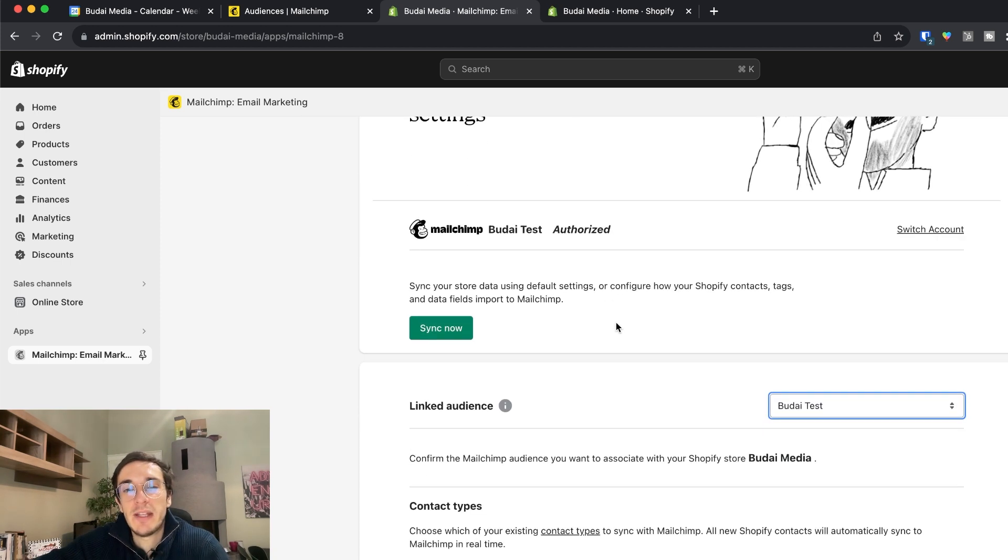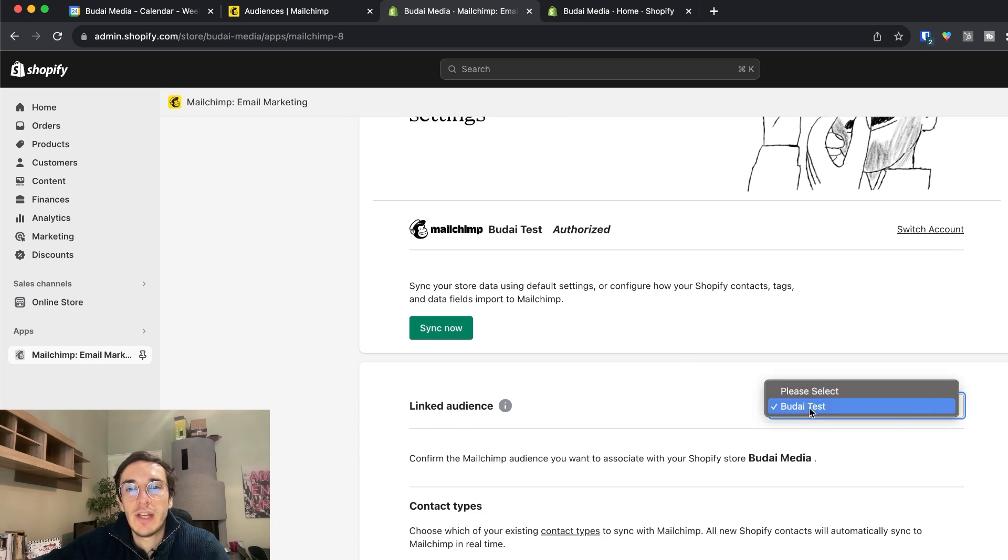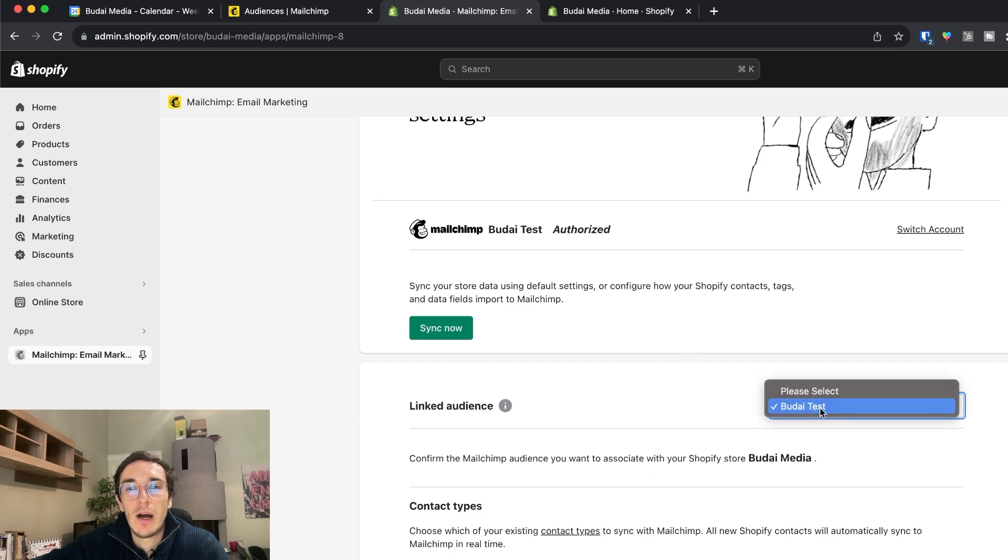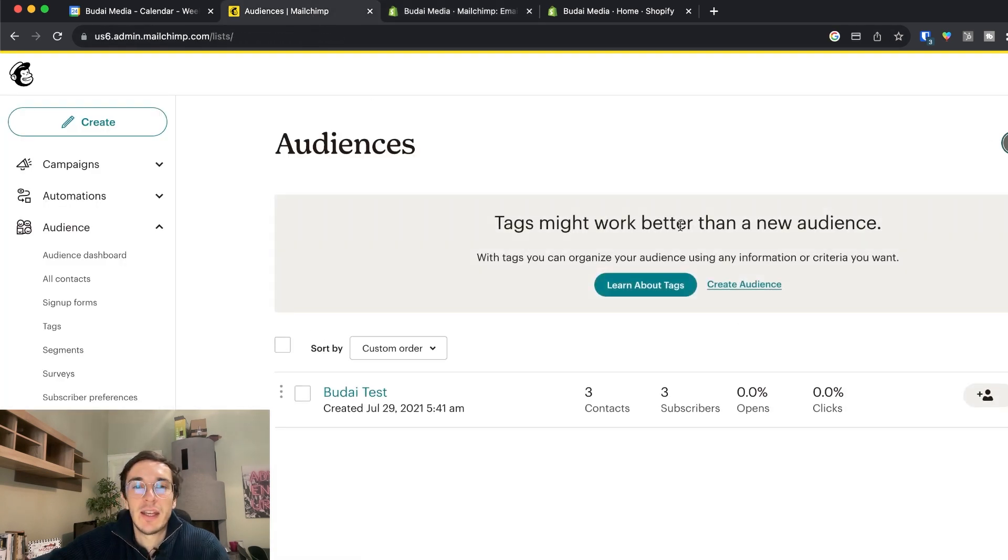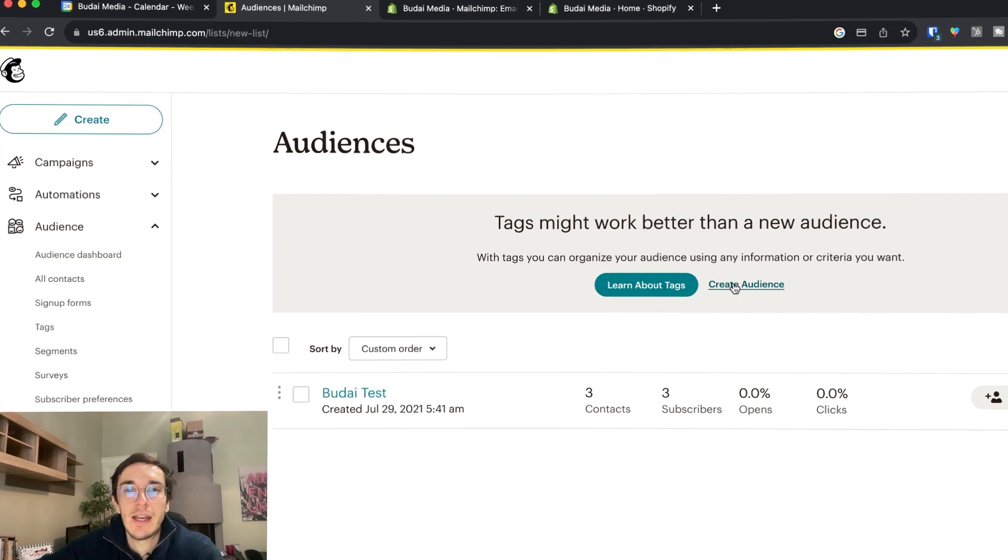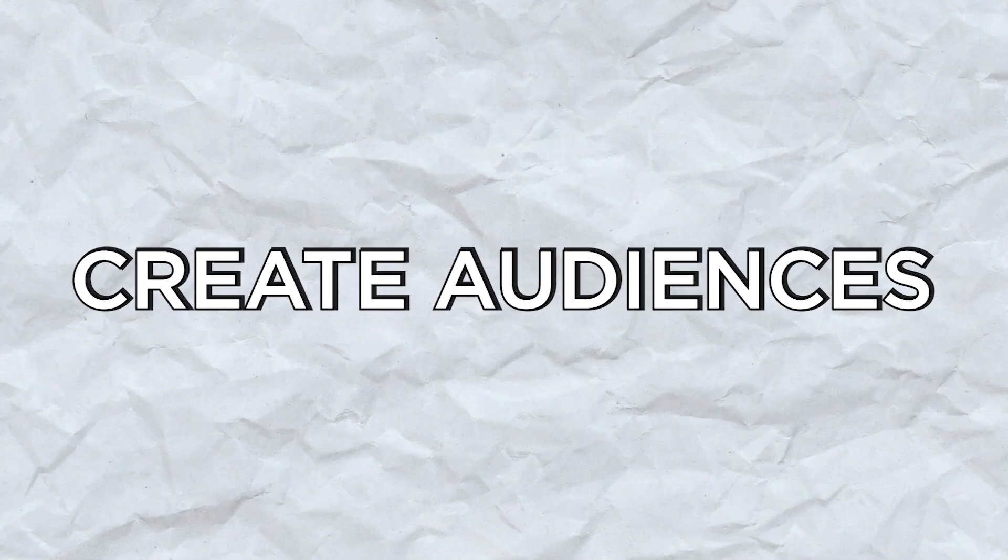So basically a linked audience - that is only one if you have a free Mailchimp account. Now I just paid for this account so I can create new audiences and I can create tags as well.